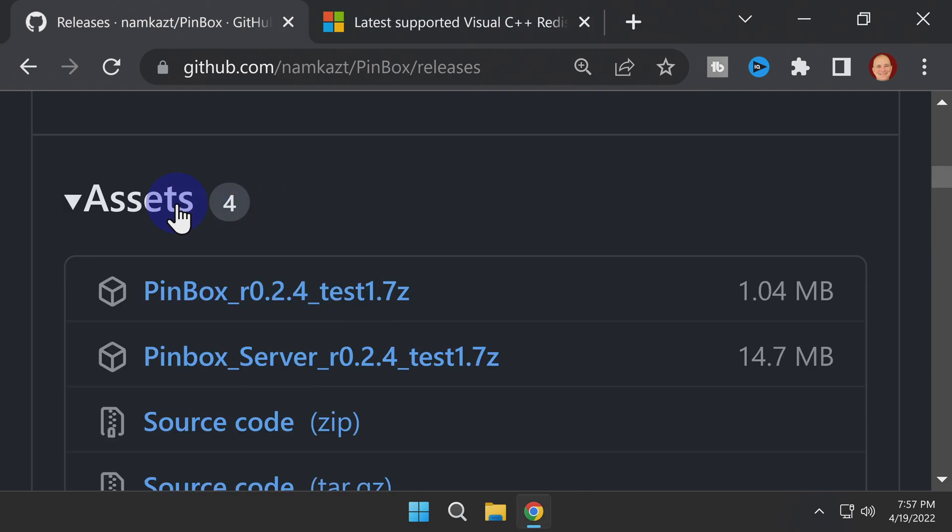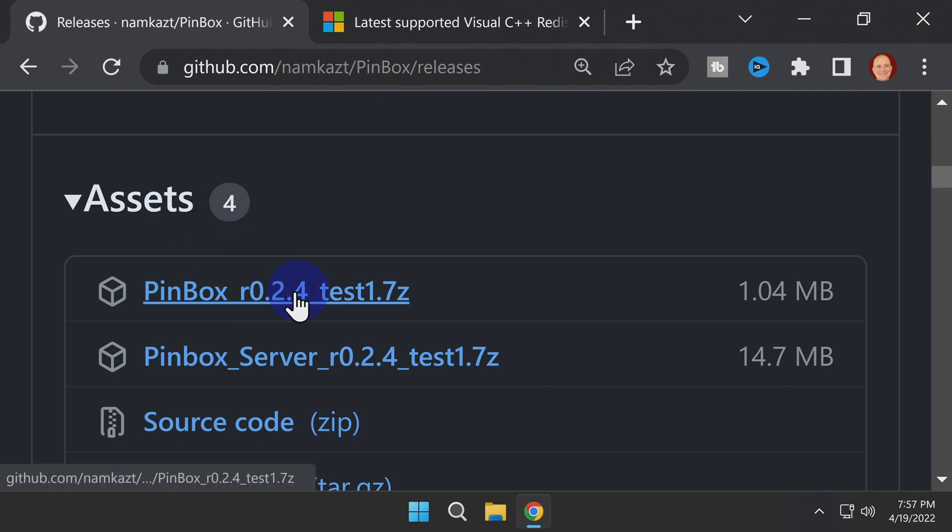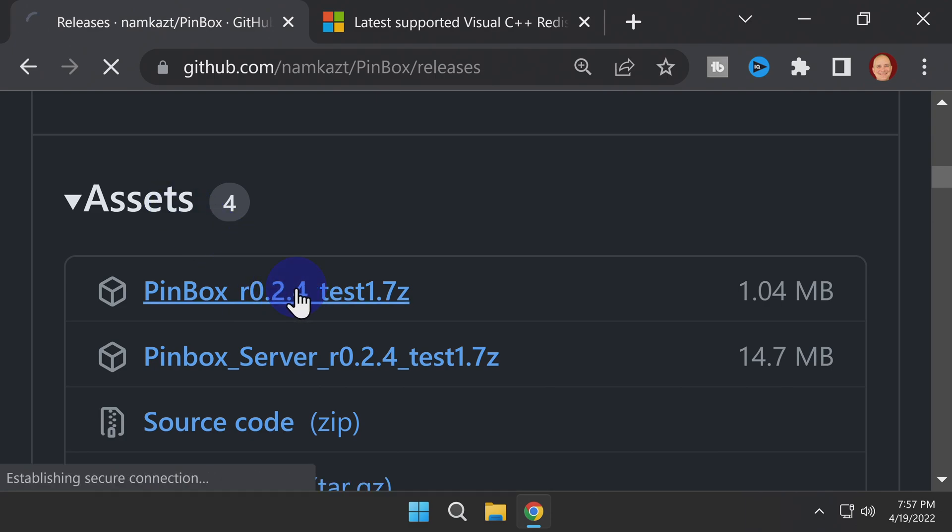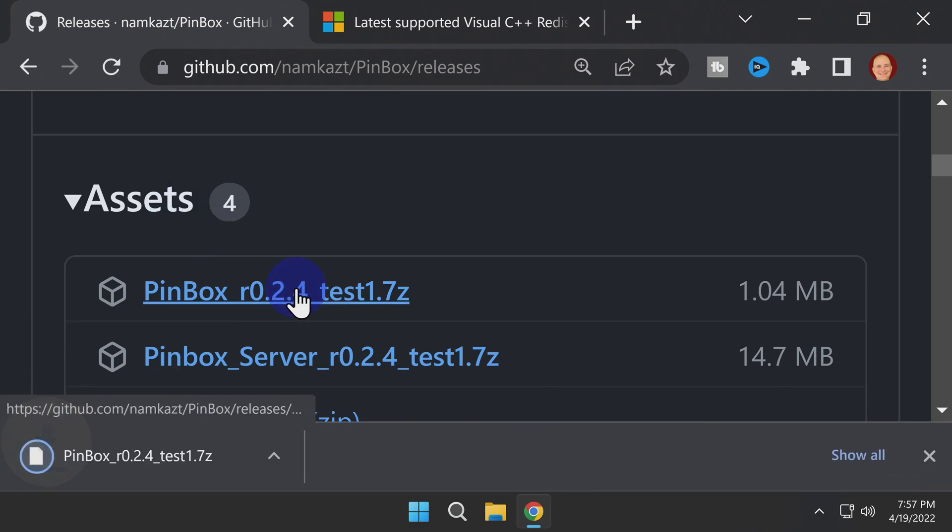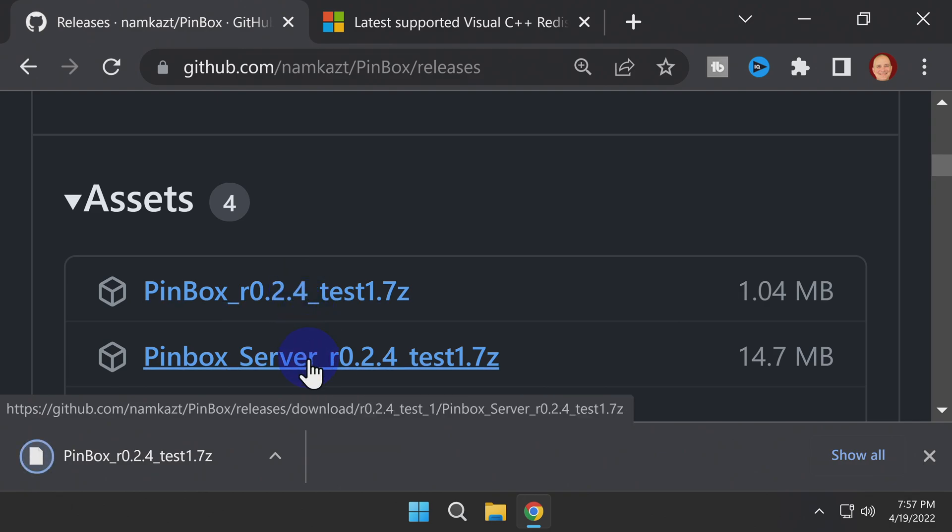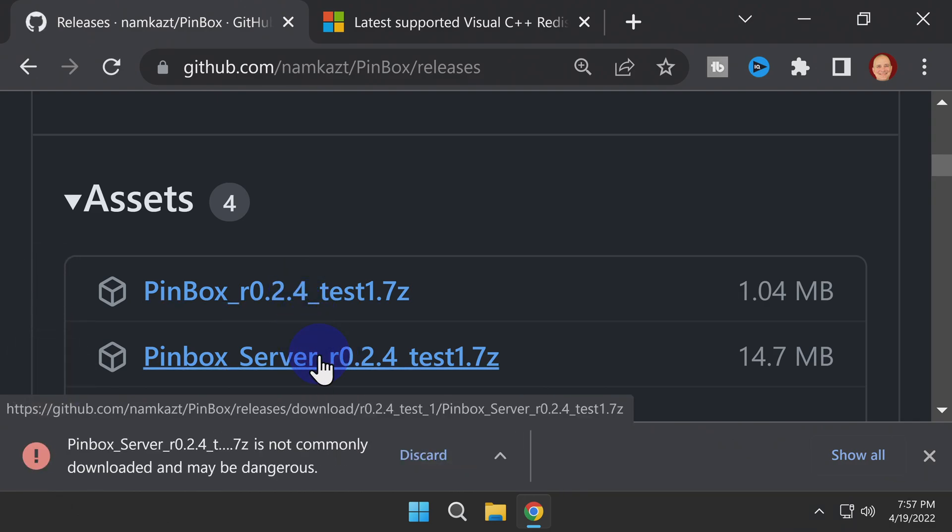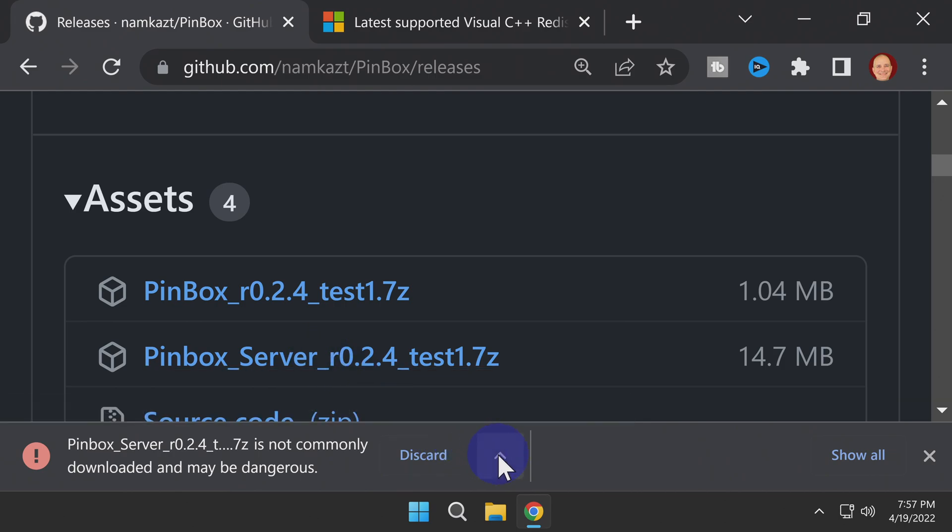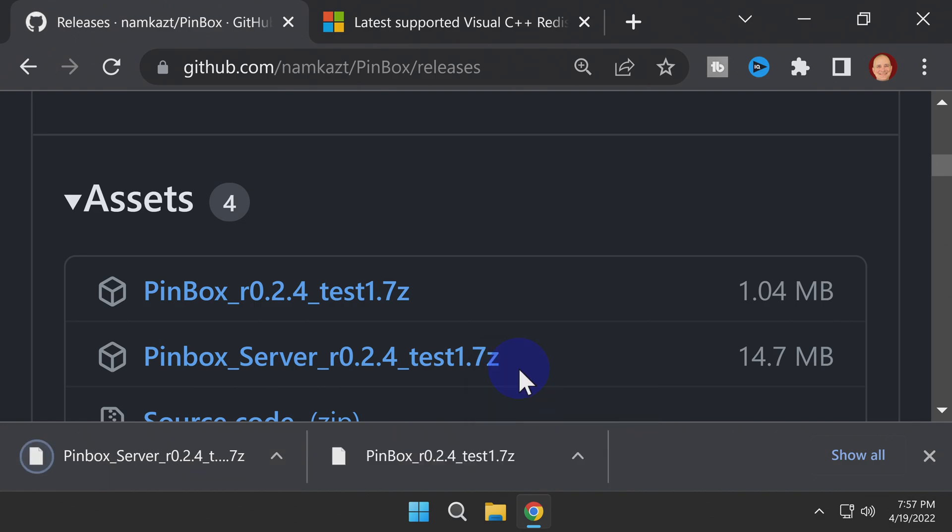Inside this section, there are two downloads to get. The first one is the Pinbox software that runs on your 3DS system. It contains the 3dsx file that you need to run it. The second is the server software that runs on your computer. And if you're prompted by Chrome or any other browser, simply select Keep in order to download this file to your computer.